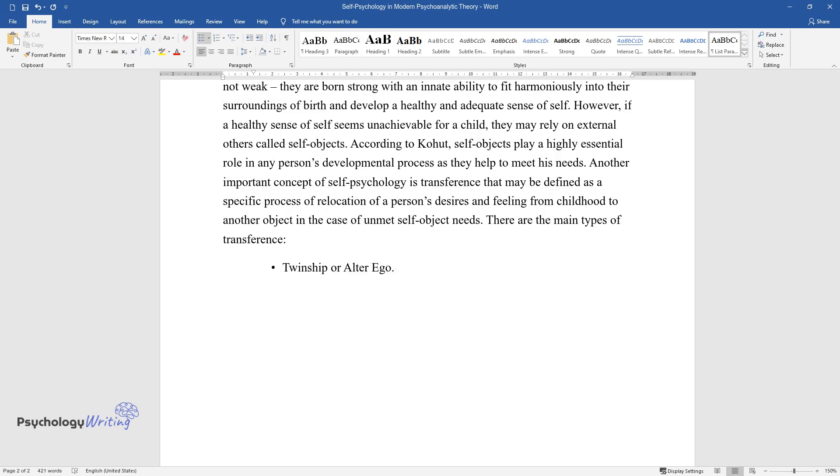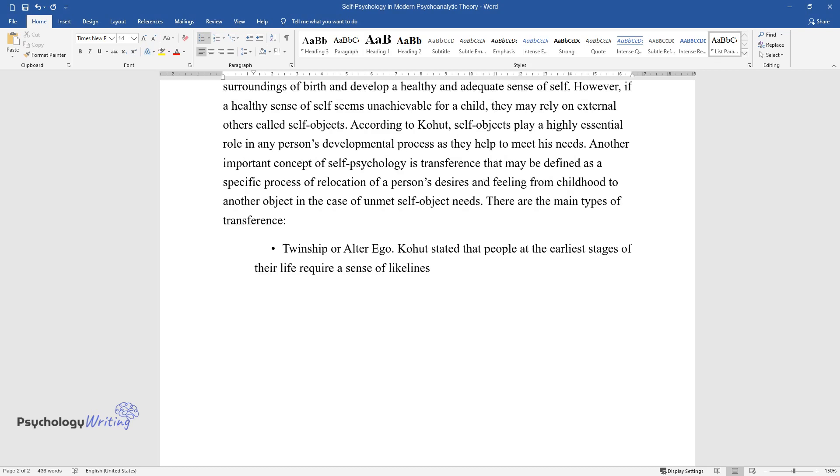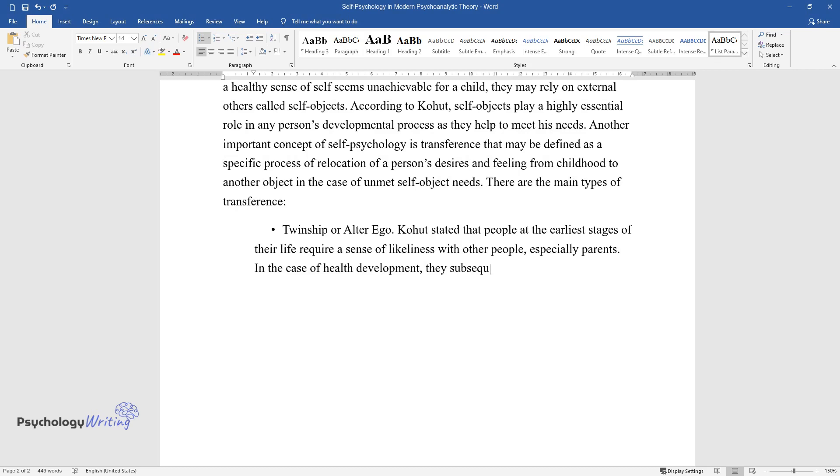Twinship or Alter Ego. Kohut stated that people at the earliest stages of their life require a sense of likeness with other people, especially parents. In the case of healthy development, they subsequently learn how to tolerate differences.